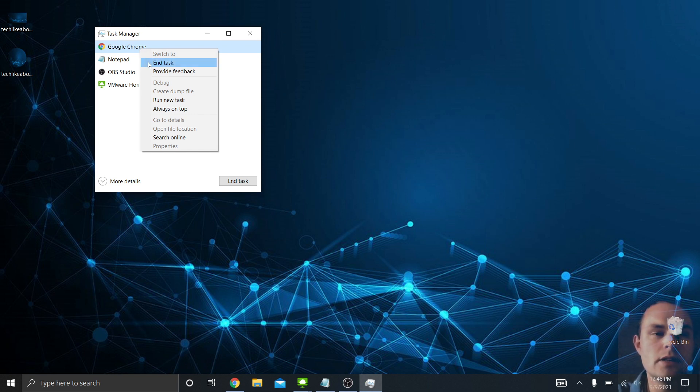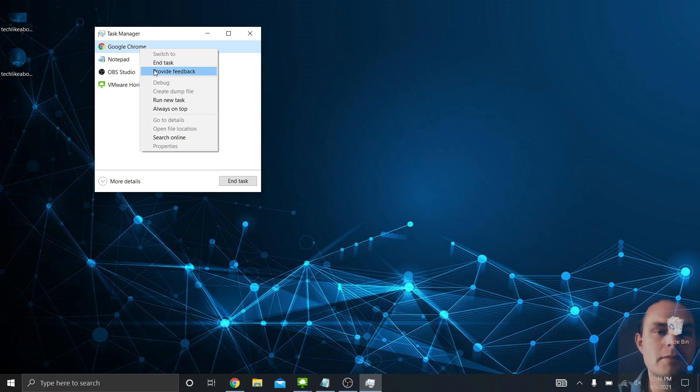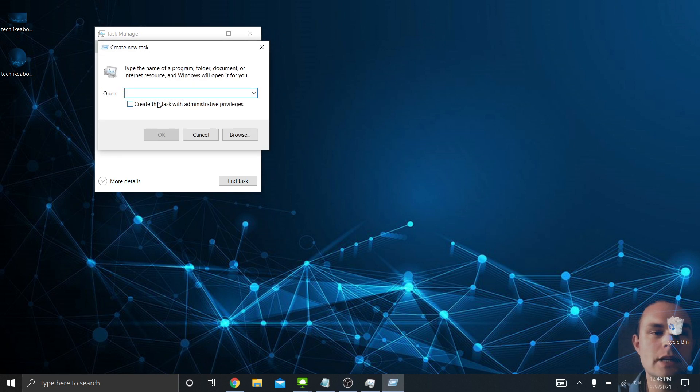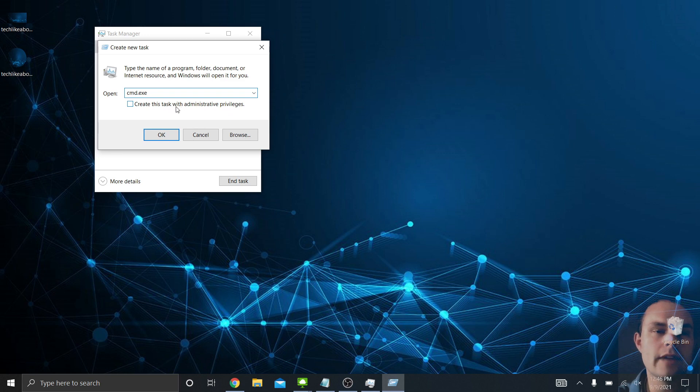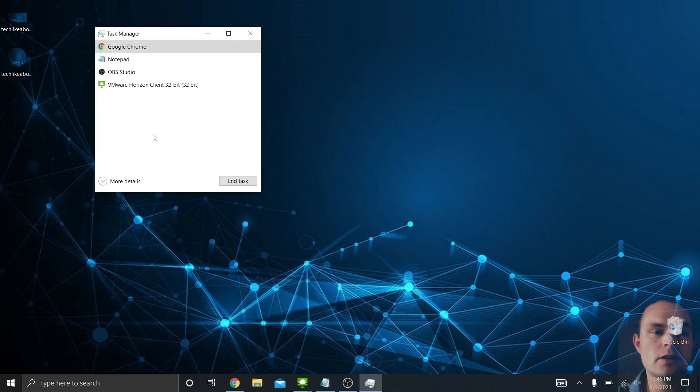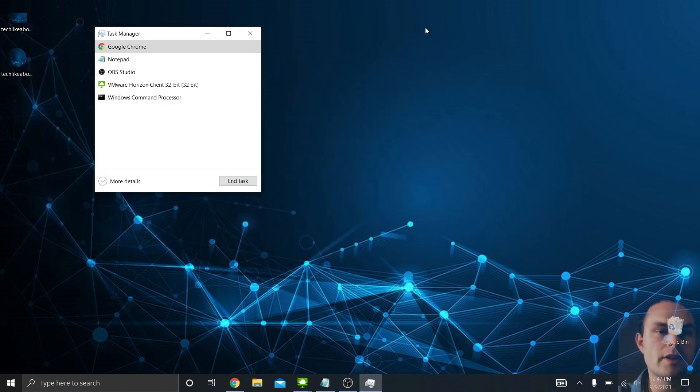You can close it from here. Sometimes that's really good because you have something that's stuck and you're not able to close it. So by opening the Task Manager, you can force it to close. Another thing you can do here is provide feedback to Microsoft on this task. You can actually start a new task from this menu as well. It opens up a run command, and let's say I just want to open the command prompt. You can type in cmd.exe right here, and then if you want, you can run it with admin privileges.